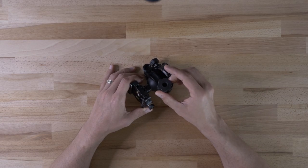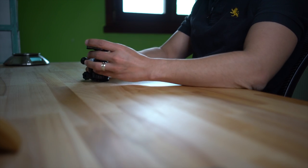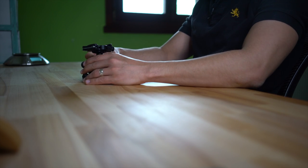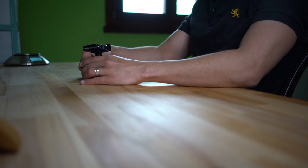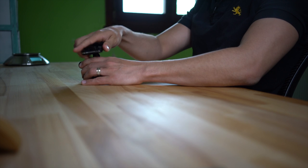This main screw tightens and loosens the actual ball head. So if you let go you can move it around.